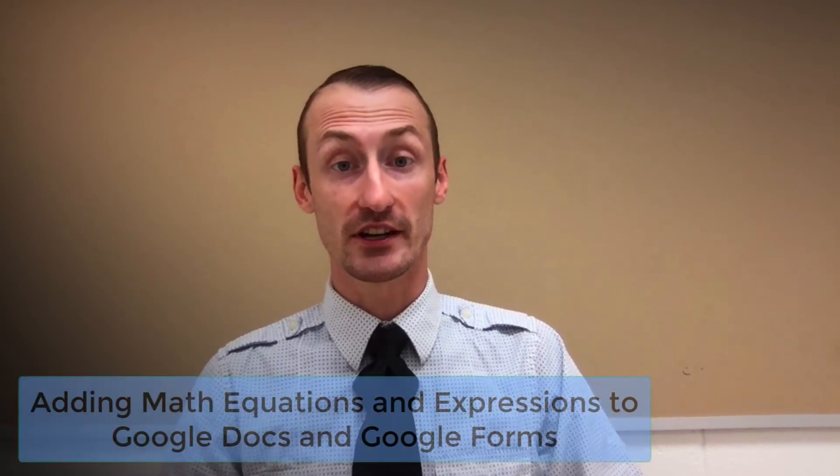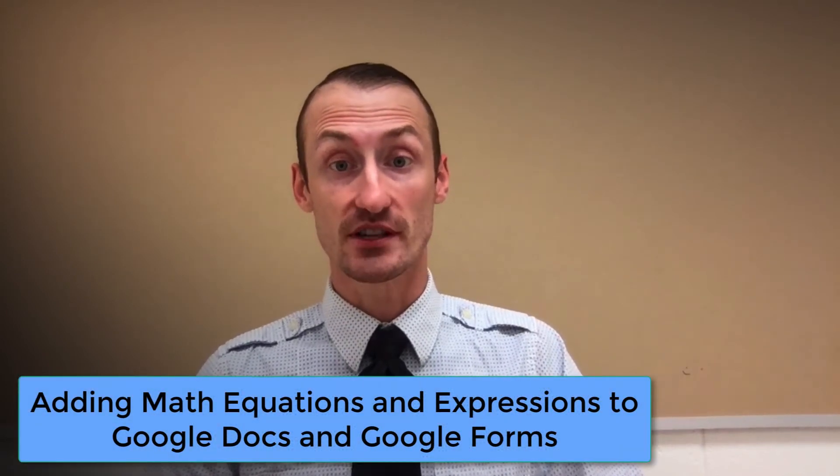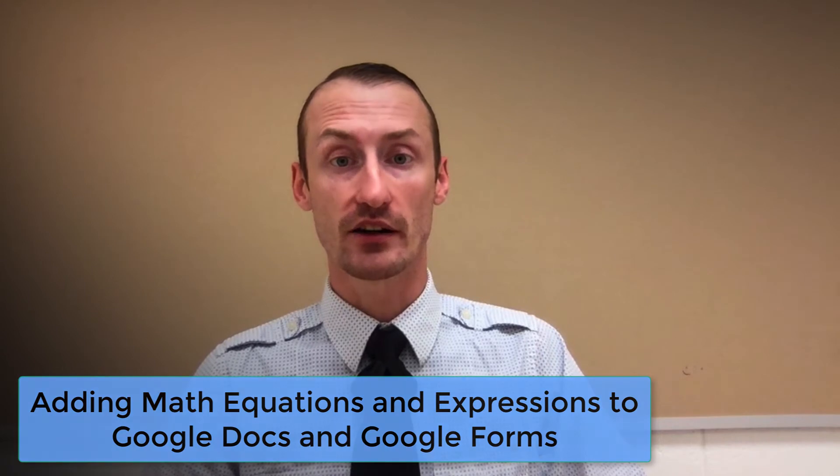Hey YouTube, this is Daniel Vanover and welcome back for another Technology Tip of the Week. This week we're going to look at two ways that you can add equations into Google Docs.